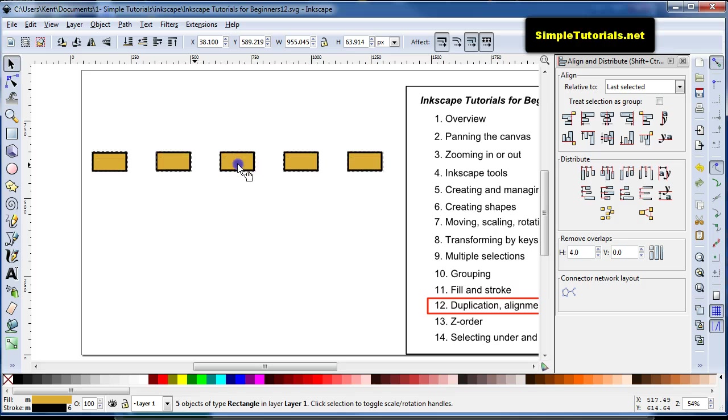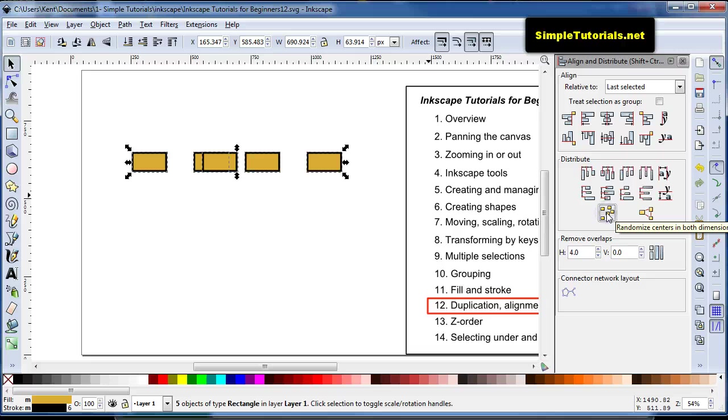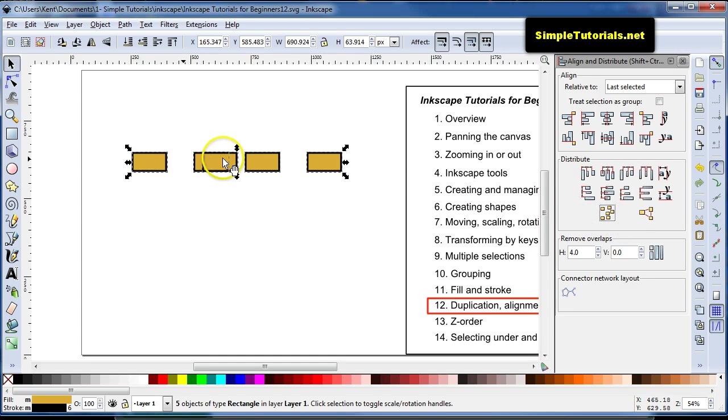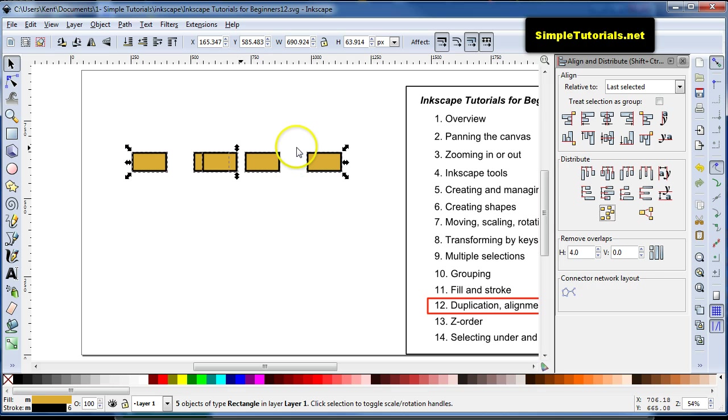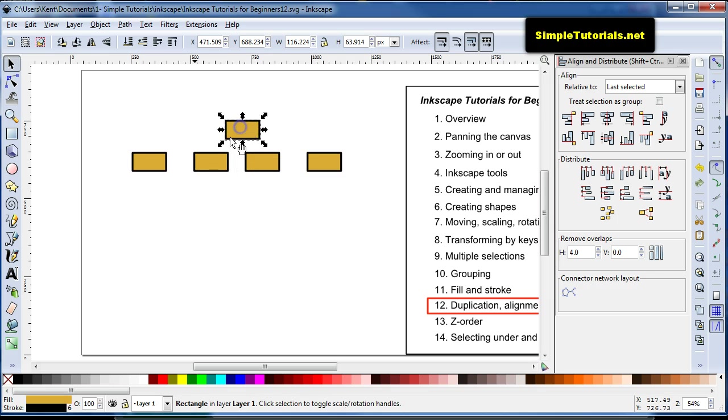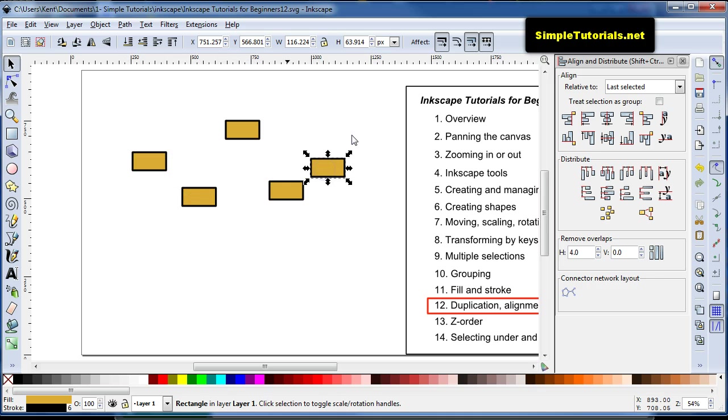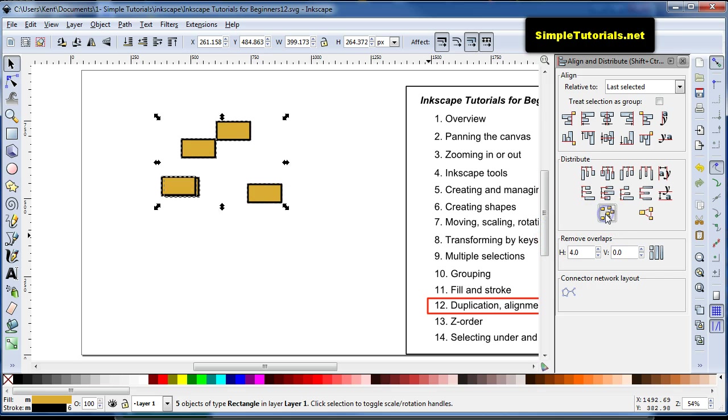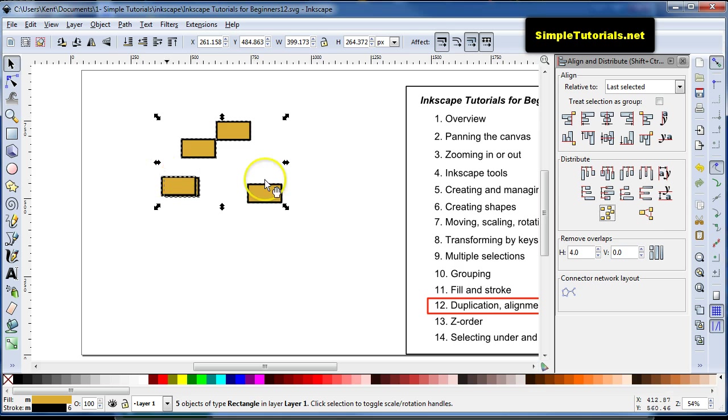You can also go down here to randomly distribute them in both dimensions. For some reason it stays, if they're all aligned horizontally, then it stays just in that dimension, the vertical dimension. But if you mix them up like this, and then select them, then they will randomly distribute themselves within that vertical and that horizontal dimension.